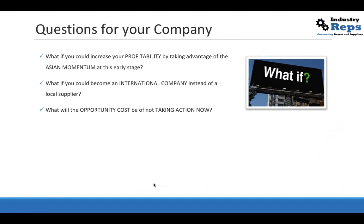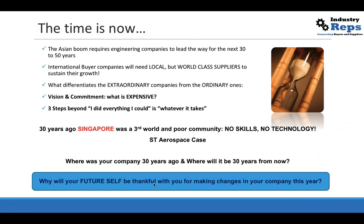What if you could become an international company instead of a local supplier? To become an international company, all it takes is to get into a global value chain. And what will the opportunity cost be of not taking action now? Time is now. The Asian boom requires engineering companies to lead the way for the next 30 to 50 years. International buyer companies will need local but world-class suppliers to sustain their growth — and by 'local' I mean localized within their supply chain.